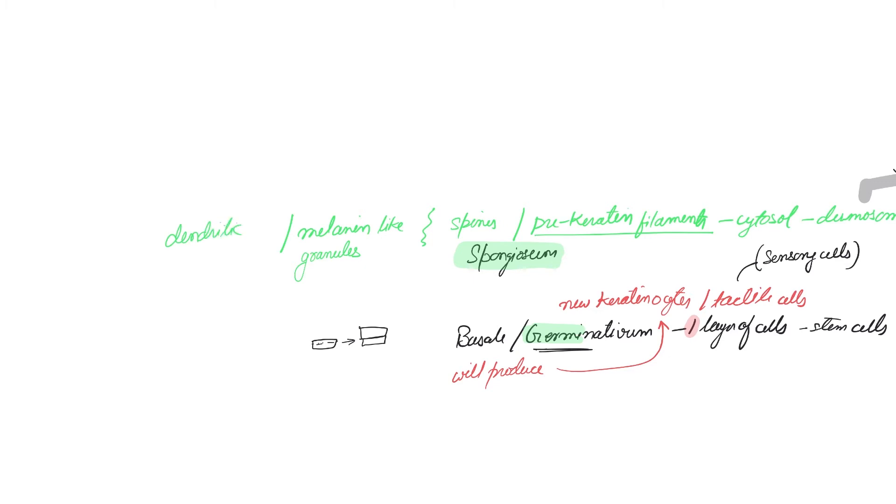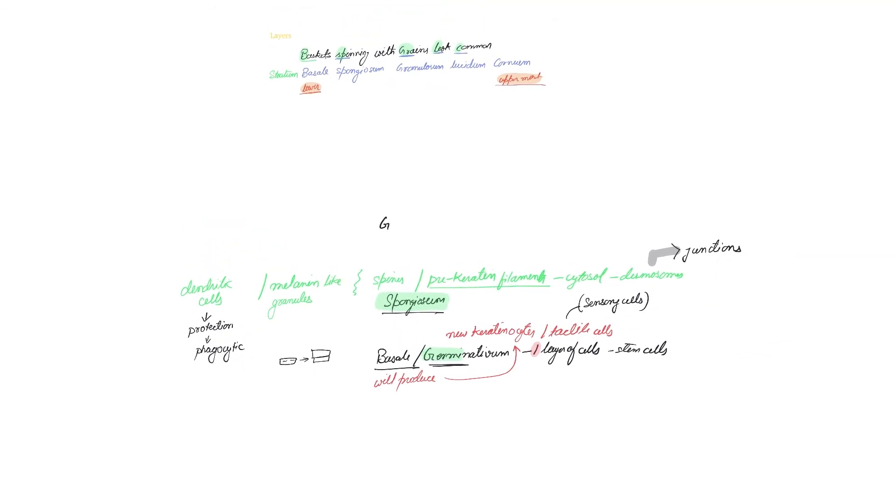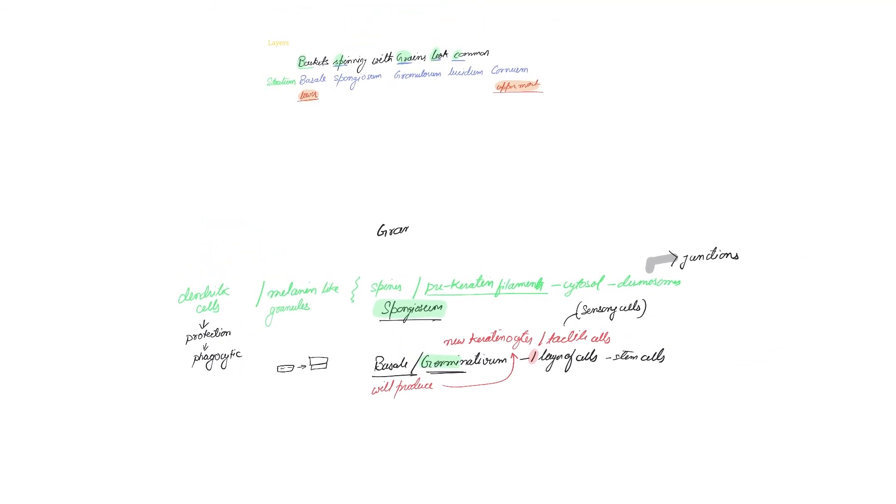So there can also be found melanin-like granules in this layer. Also, you'll find a lot of dendritic cells in this layer. Why dendritic cells? Because you have to protect the inner medium from the pathogenic attacks, so these dendritic cells are phagocytes.